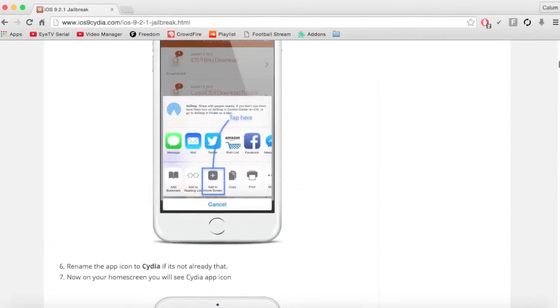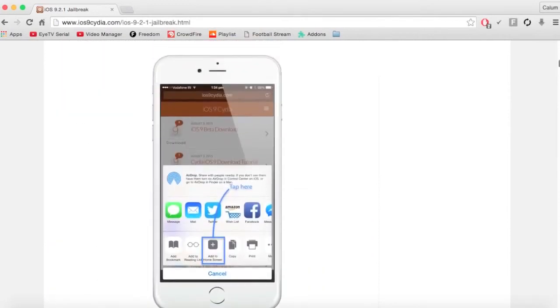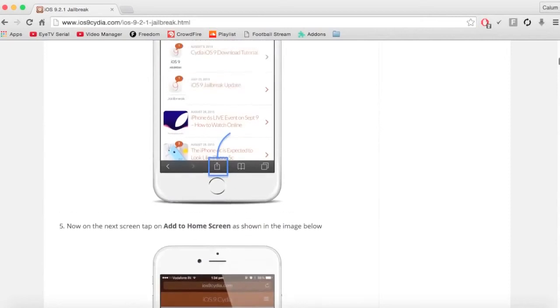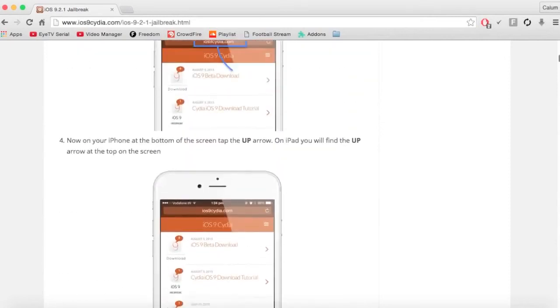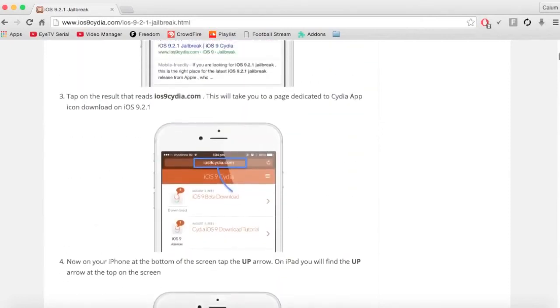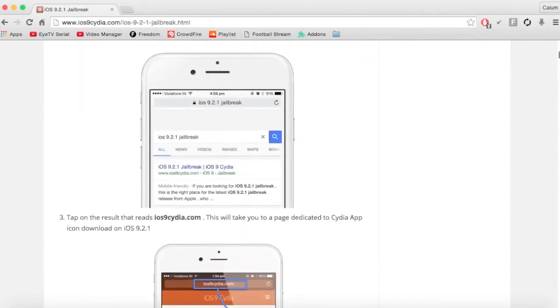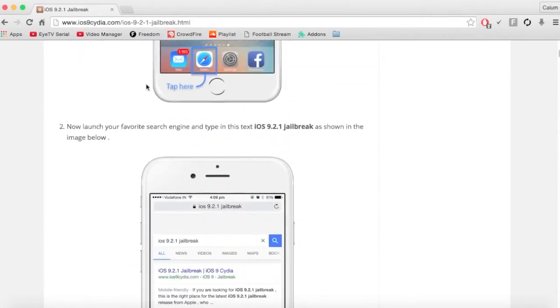As you can see, you can just add this. If you add the ios9cdia.com to your favourites and just keep checking it every now and then. Or even subscribe to this channel.